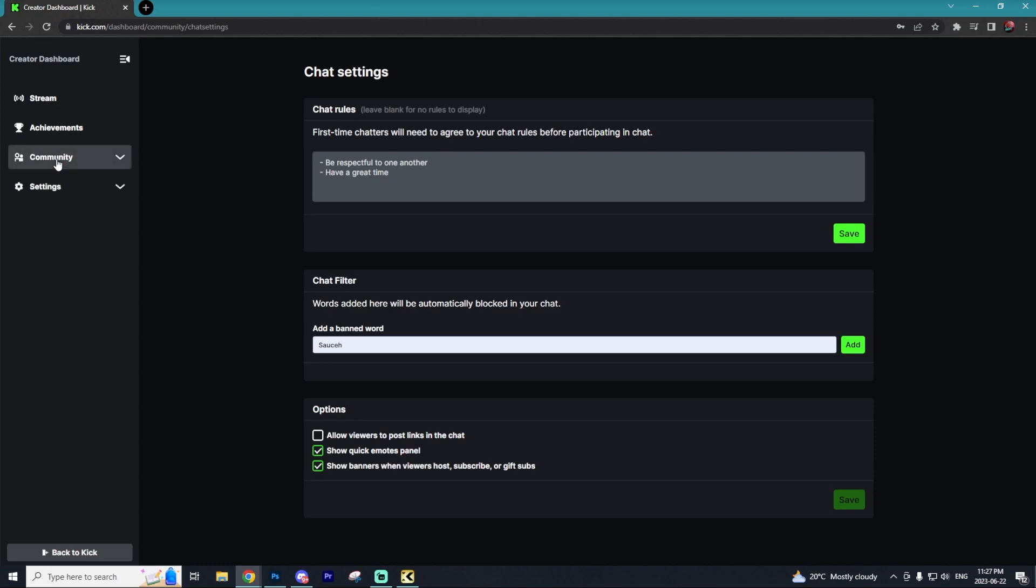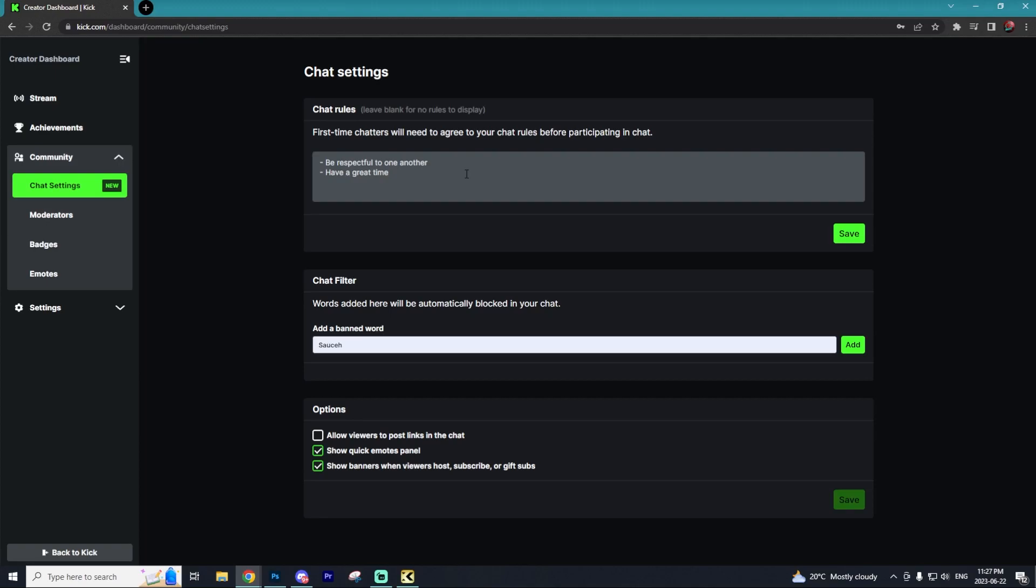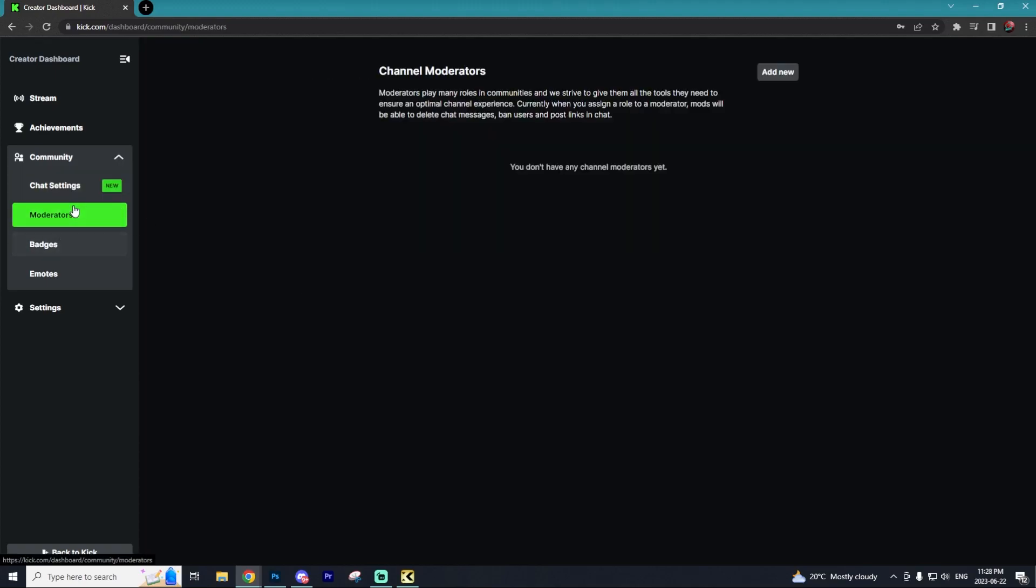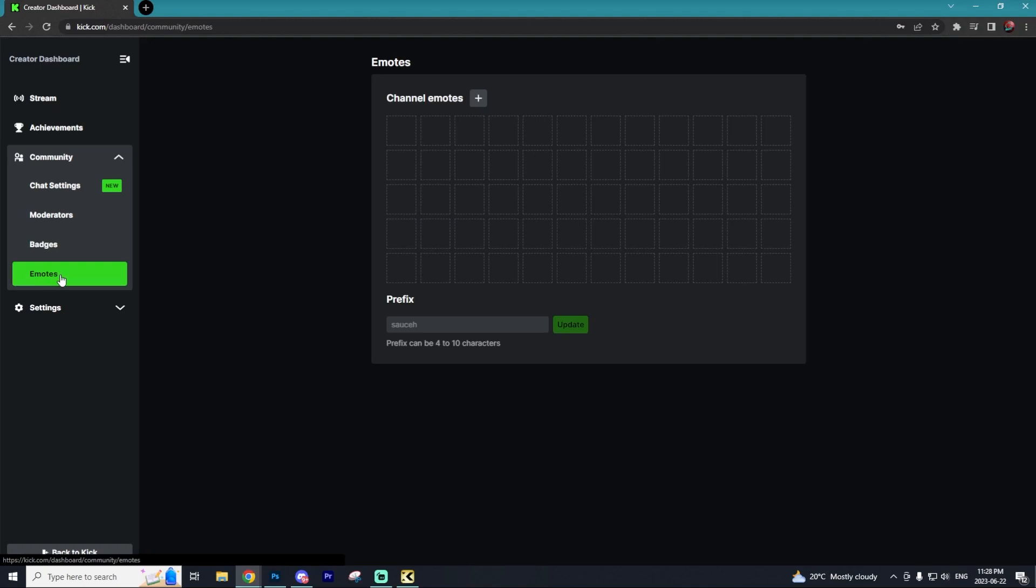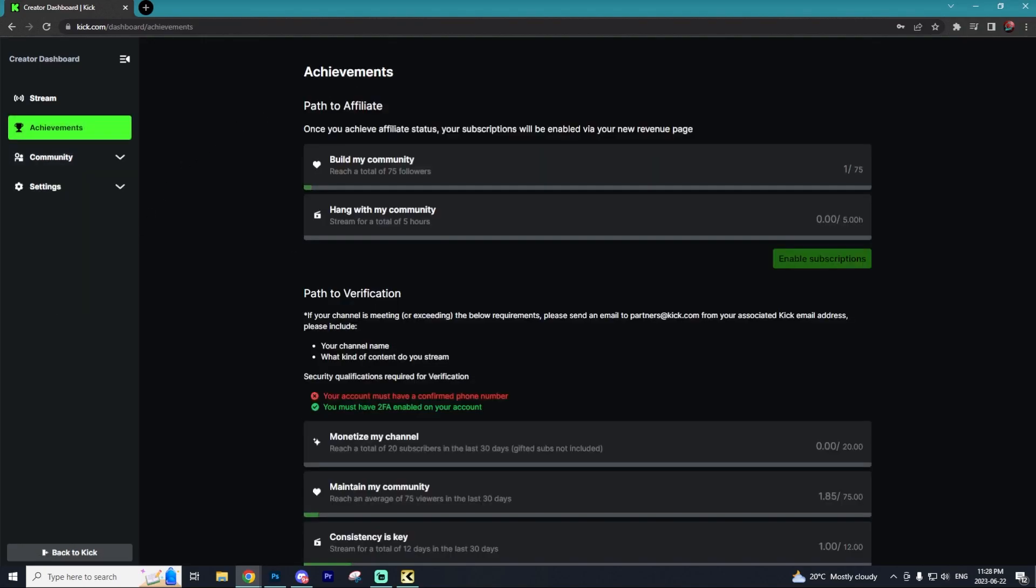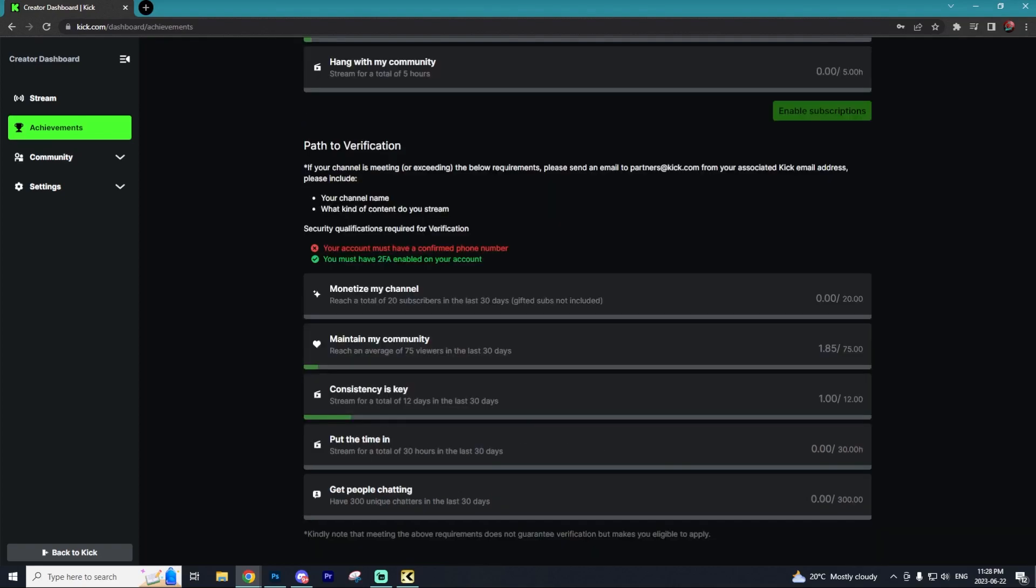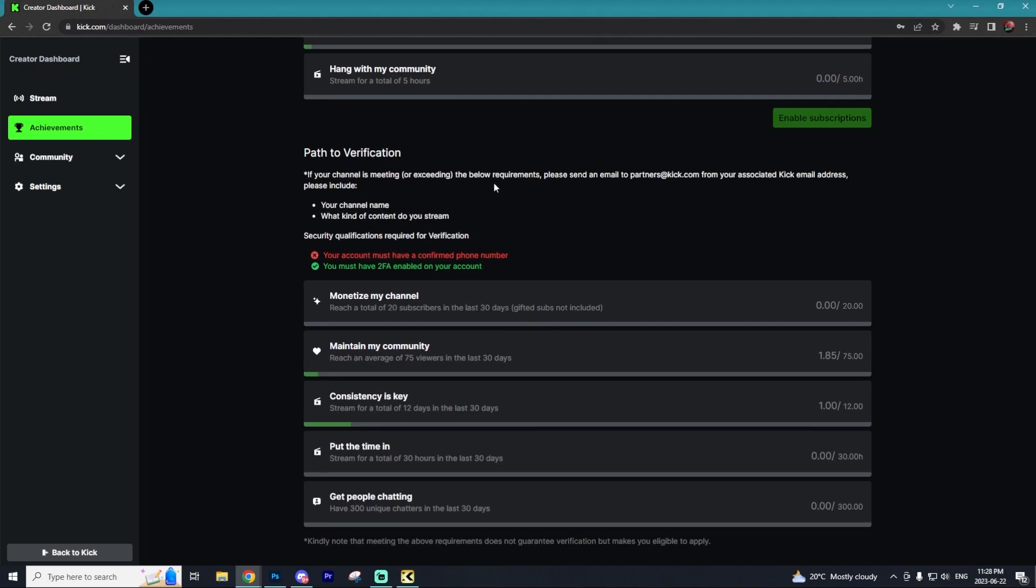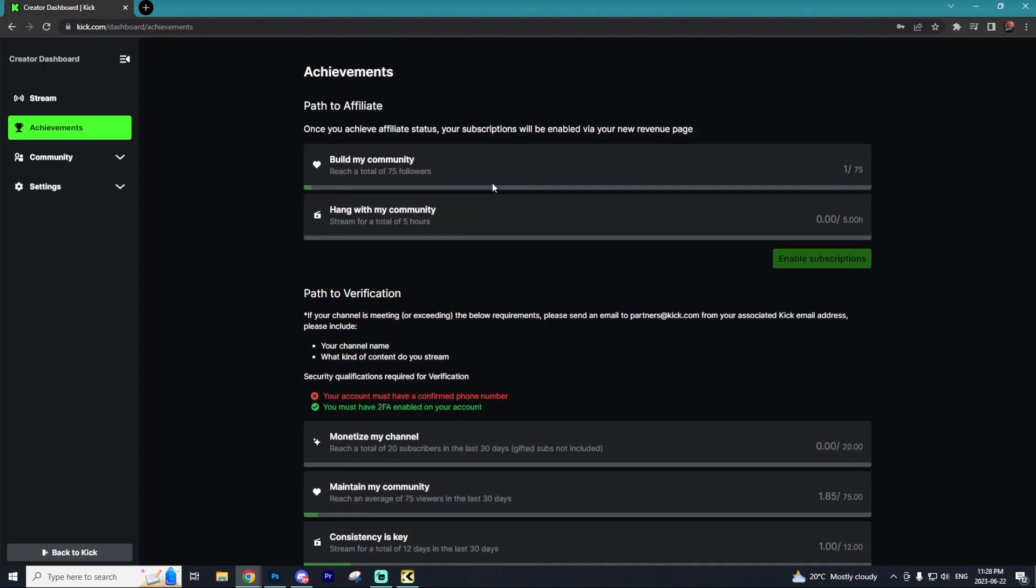If you're interested in adding some type of chat rules, you can go to Community and then go to Chat Settings. Here you can adjust the rules within your Kick stream. You can also go to Moderators and add mods, as well as adding custom emotes for your Kick stream. Lastly, there's the Achievement page. This will show you all of the analytics on your stream and how close you are to achieving the affiliate status or a verification badge.